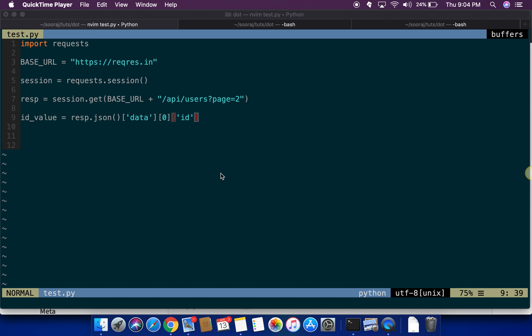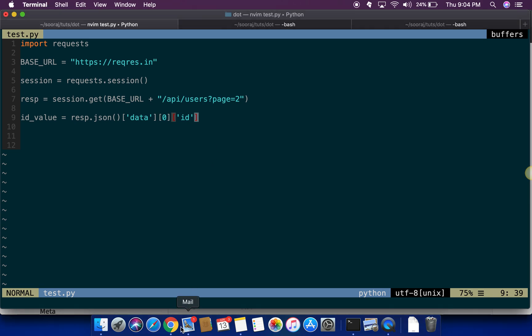Hello and this is another addition to the API testing with Python series. In this tutorial I'm going to show you how to write a JSON path in a dotted format by using a library called dotted dict.